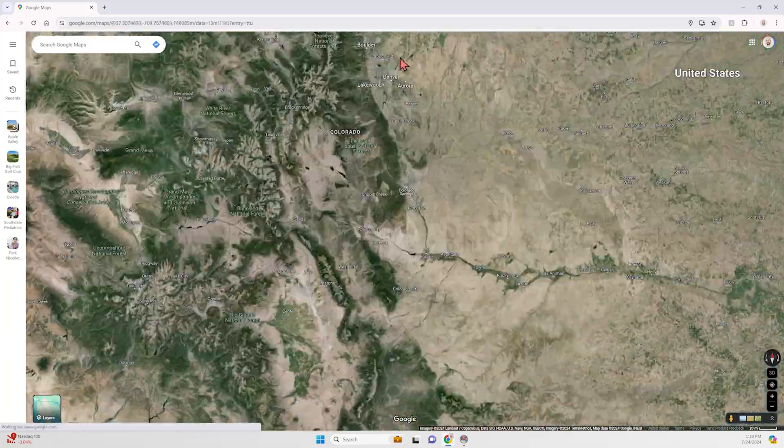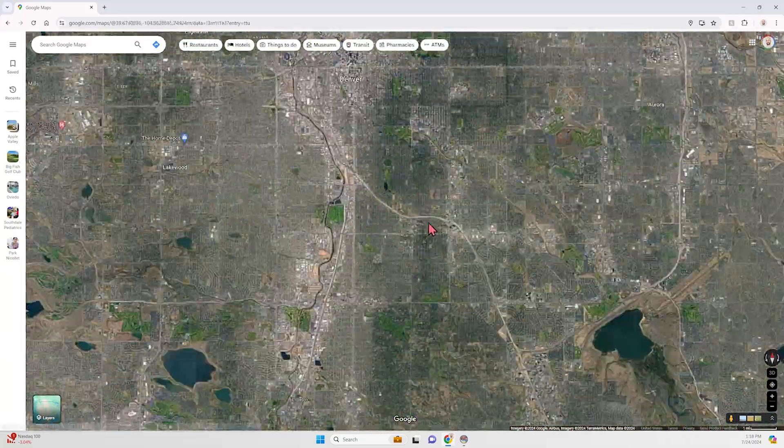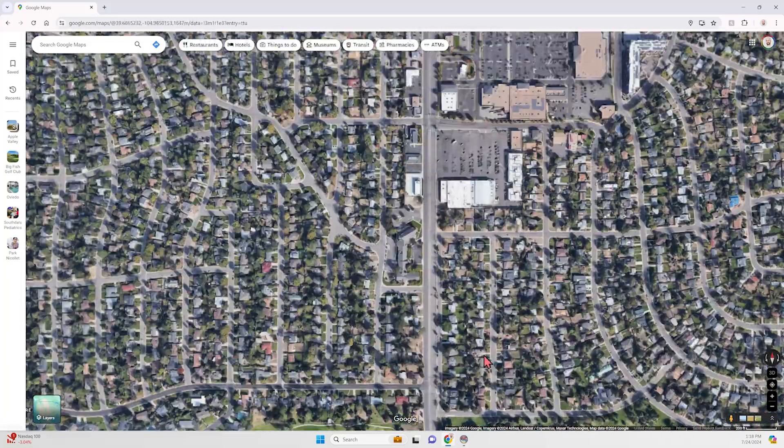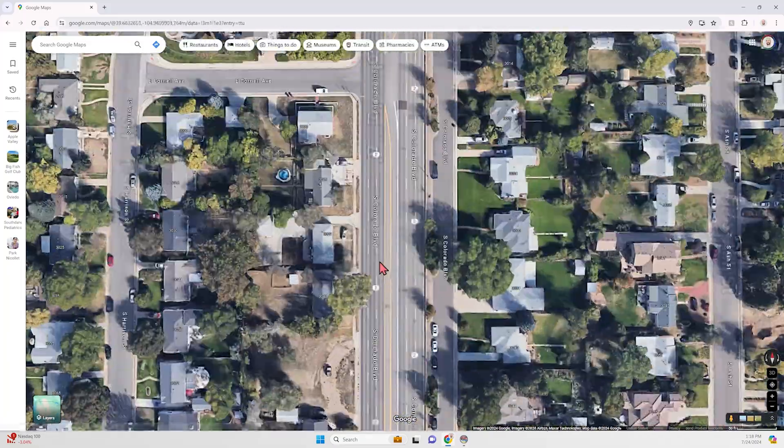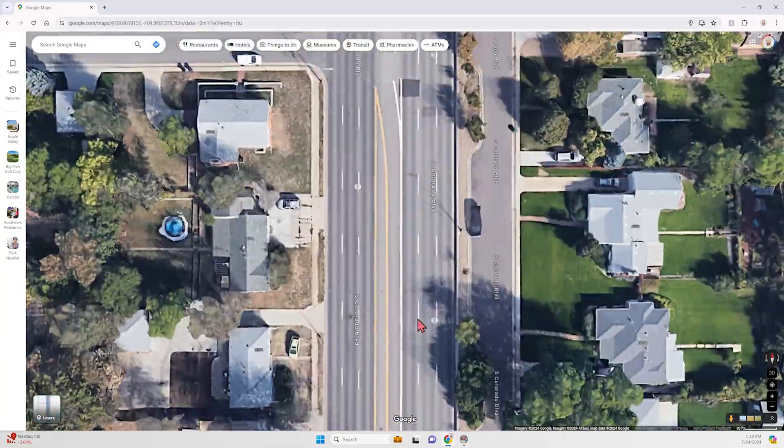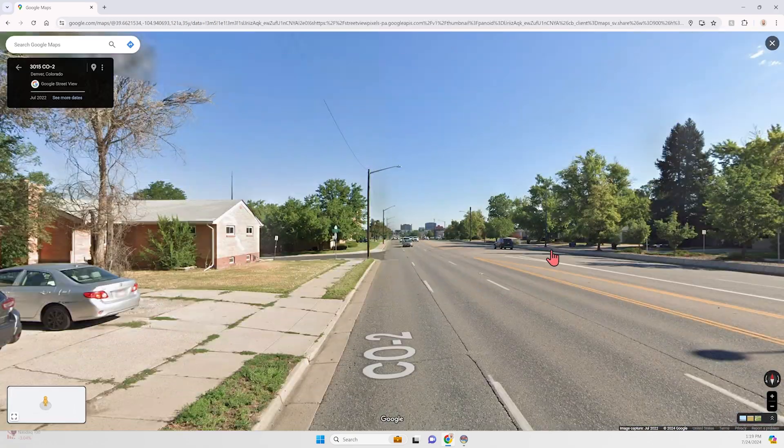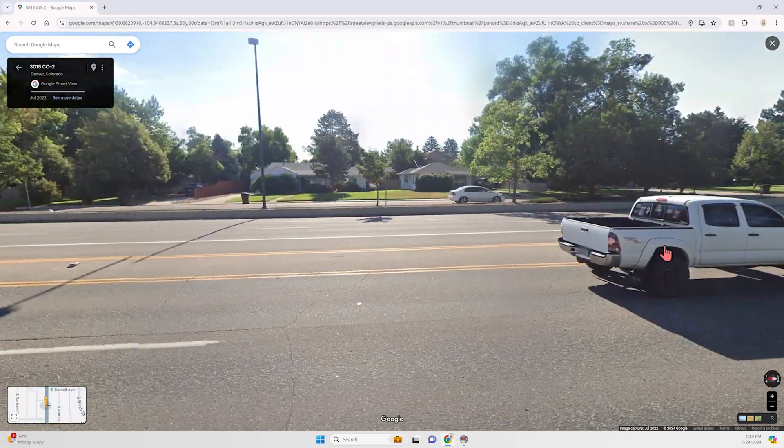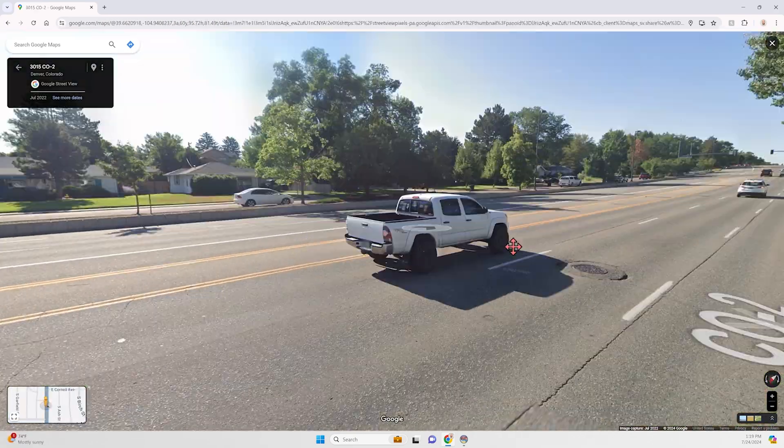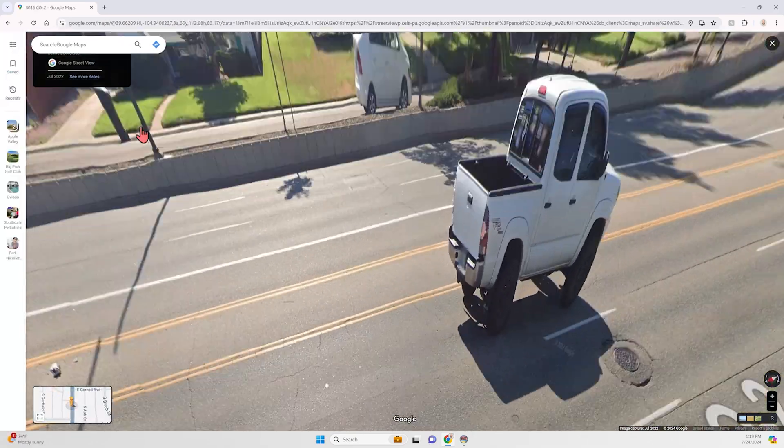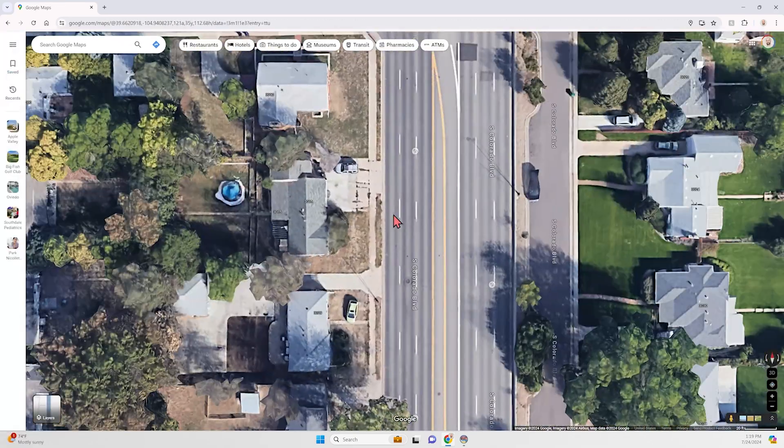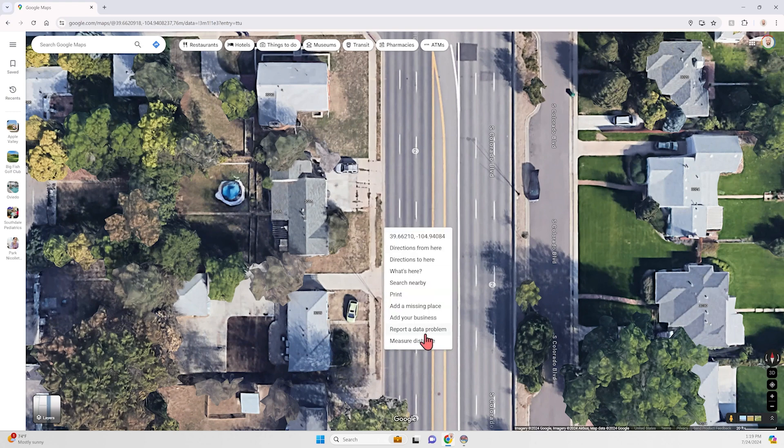For episode three of Inspired Infrastructure, I decided to head out west and ended up in Denver, Colorado, where I randomly zoomed into Colorado Boulevard, which immediately struck me as way overbuilt.